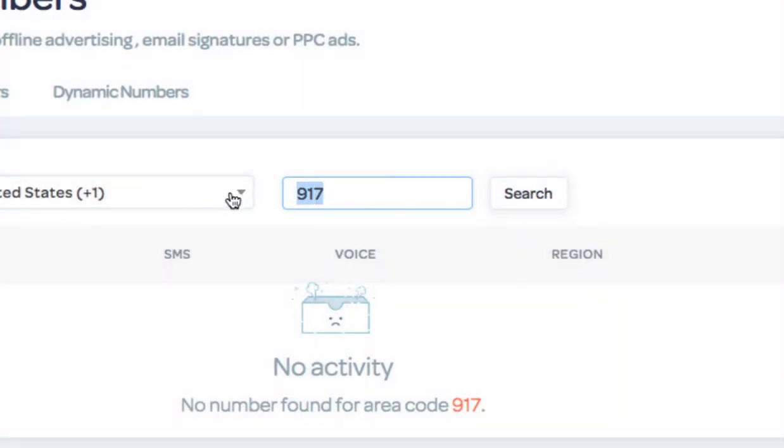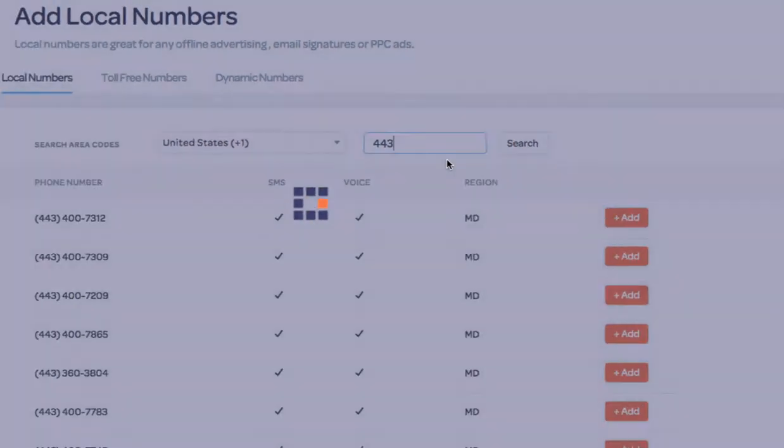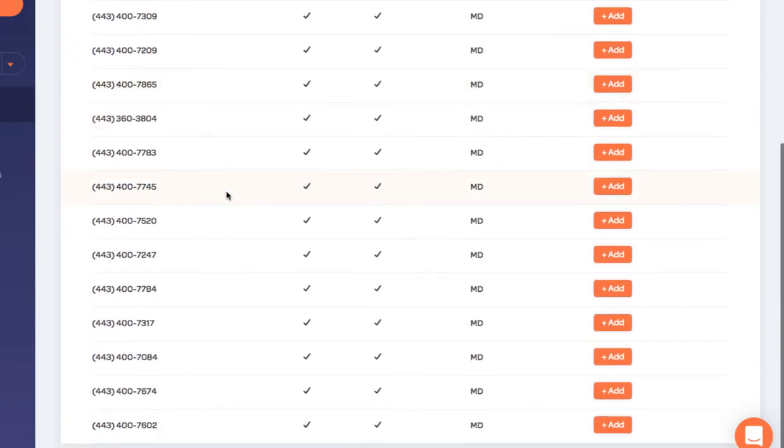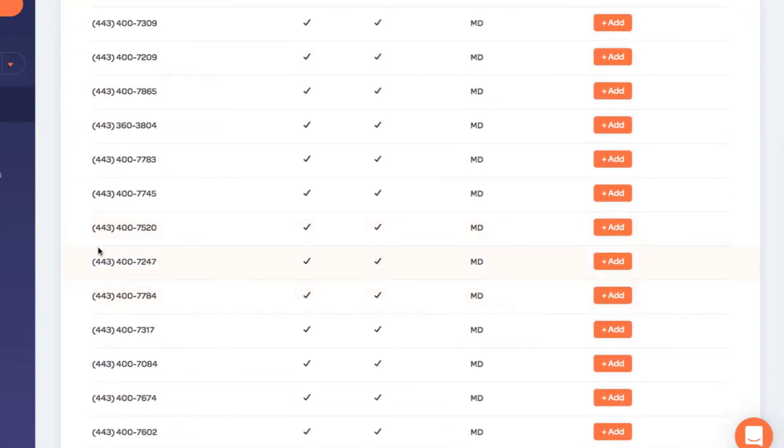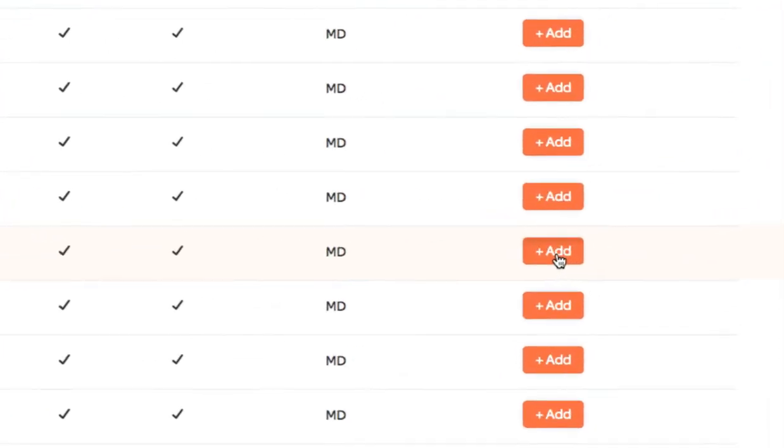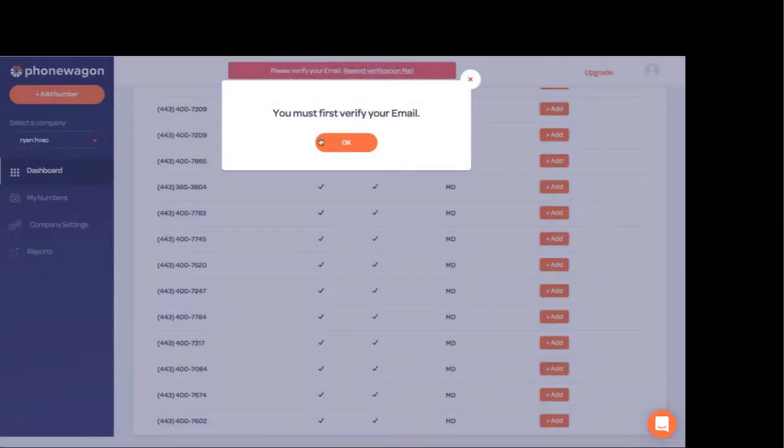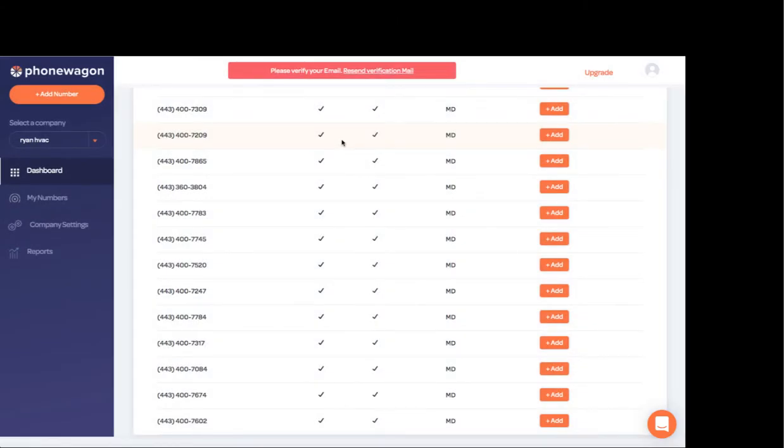I can search area code, whatever area code you want. We're going to display about 15 numbers at a time. If you want a different number, you can click search again. So let's say I want to go ahead and add this 400-7520 number. I can click add and then I can go ahead and add the number.